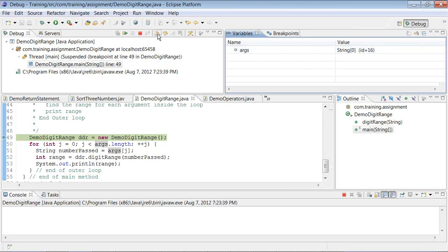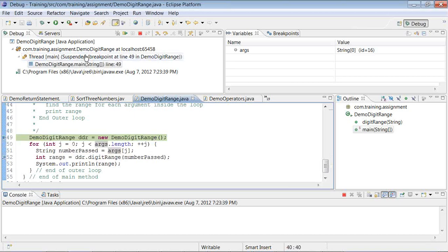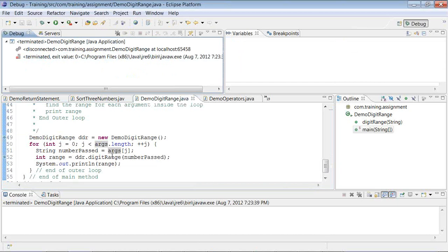Looking at the debugger buttons: this is 'Step Into', this is 'Step Over', this is 'Terminate', and this is 'Continue' or 'Resume'. I'll put a breakpoint further down and hit Resume, expecting the program to continue executing from the current breakpoint to the next one and stop at line 52. However, it did not stop there — it terminated the program and finished executing entirely.